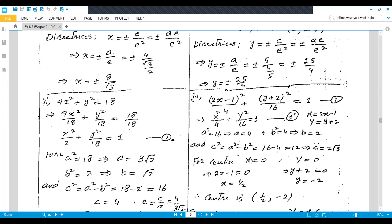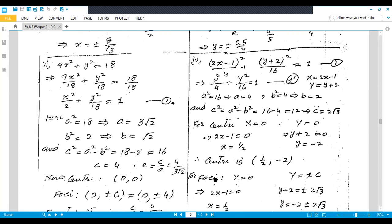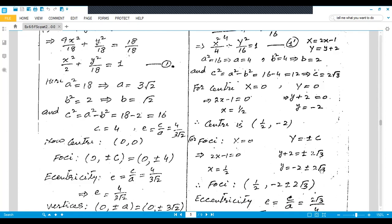For the center: set X = 0, so 2x − 1 = 0 giving x = 1/2. Set Y = 0, so y + 2 = 0 giving y = −2. Center is (1/2, −2). For foci, since it is on the y-axis: X = 0 and Y = ±c, so x = 1/2 and y + 2 = ±2√3, giving y = −2 ± 2√3. Foci are (1/2, −2 ± 2√3). Eccentricity e = c/a = 2√3/4.